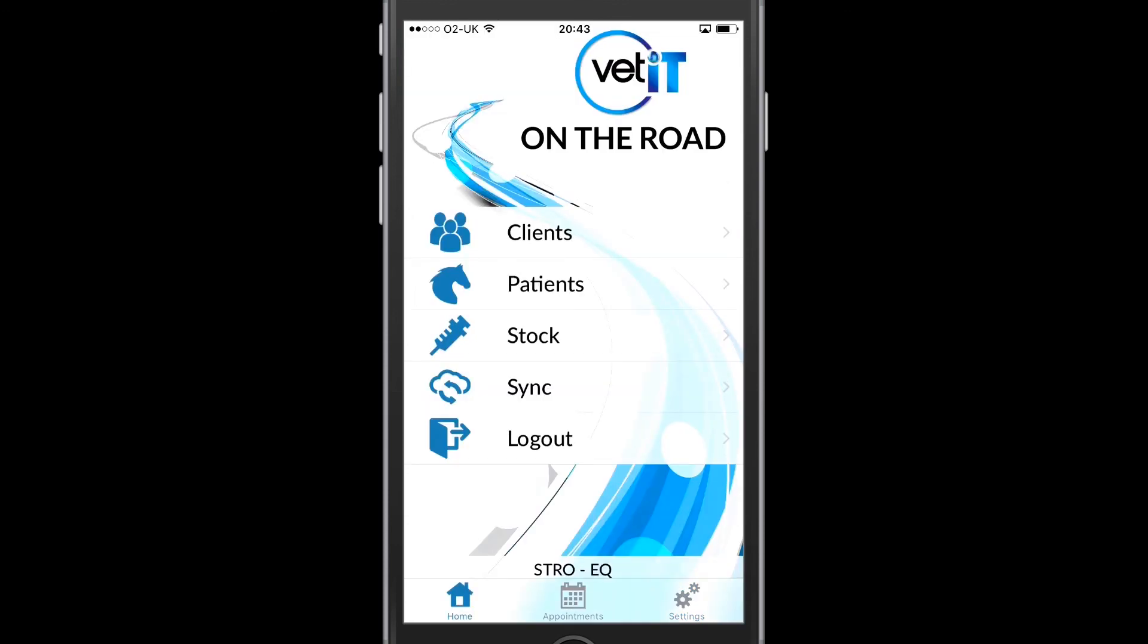By pressing the home button, I'm now taken back to the main menu. And here I am able to see if there's any information to sync back up, and I can also log out if I want to.